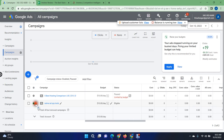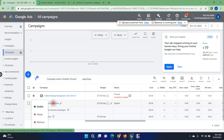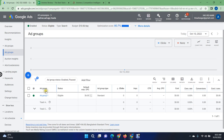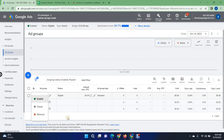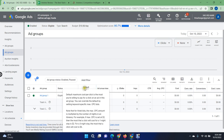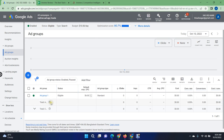First of all, check if your campaign is active. You can see my campaign is enabled. Click on the campaign name and there is my ad group. You can also confirm that your ad group is also enabled. Check your ad group and make sure everything is active.